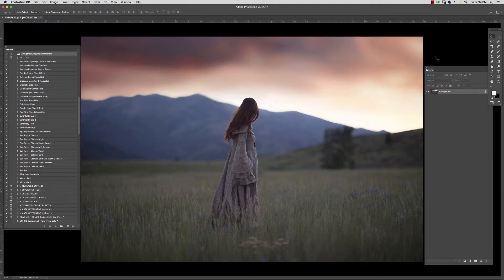These overlays work exactly like the traditional ones, except now you can pull them up with an action, so there's no more need to dig through a folder, place them, and then adjust the modes. If you use one of my auditions, you can preview all 29 of these overlays, or you can simply trigger them one by one as you become more acquainted with how each one works.